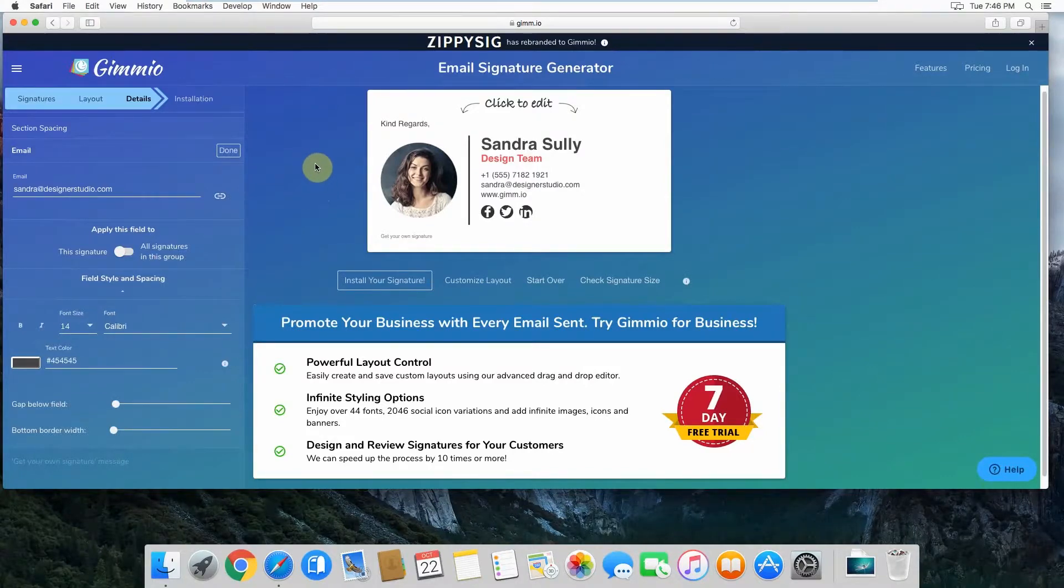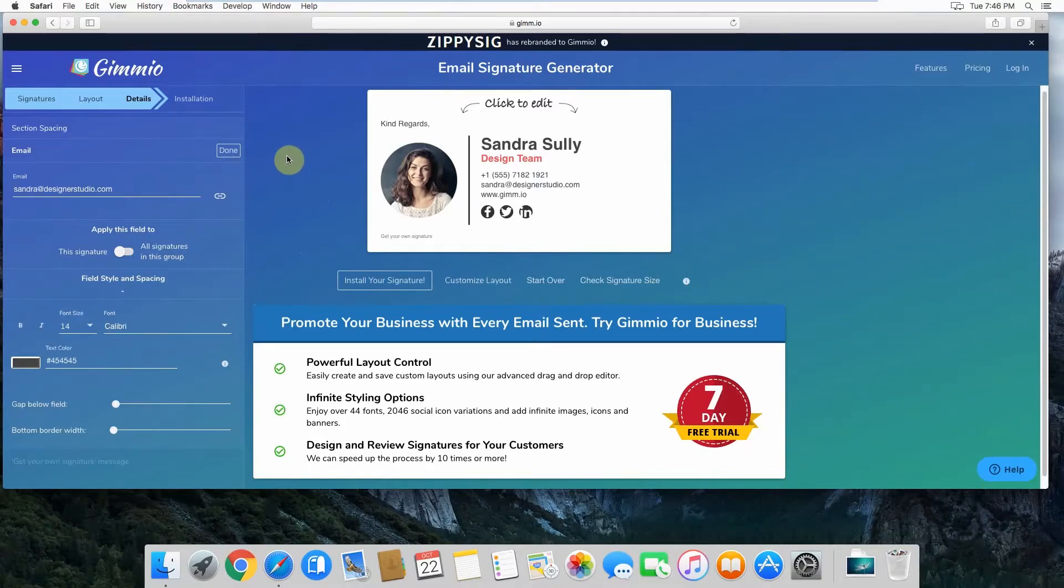Head over to Gimeo and create your free email signature. Thank you very much for watching and see you next time.